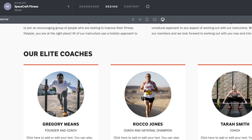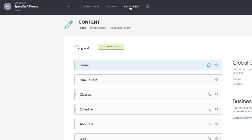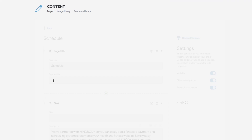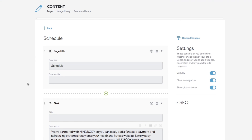Now let's go into Content to set up a schedule page with our own business's schedule. Enter the schedule page that is already included with this template. If you created your widgets in the MindBody Branded Web Tools Manager, all you have to do is paste in your widget codes into your MindBody block.